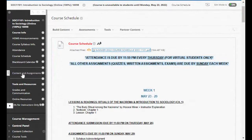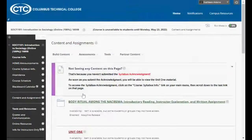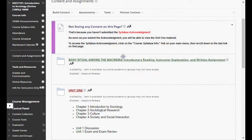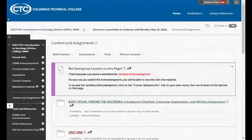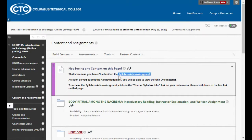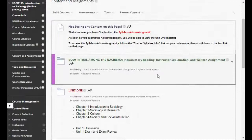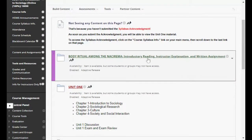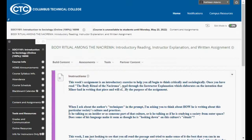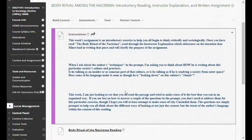Under the course schedule you've got the meat and potatoes of this class — click on Content and Assignments. You're not going to be able to see any of this content until you submit the syllabus acknowledgement. So the first thing you really want to do is click on Course Syllabus Info and take that acknowledgement assignment to confirm your enrollment. Once you do that, the first two links are going to show up for you: the Body Ritual Among the Nasserima and Unit One.